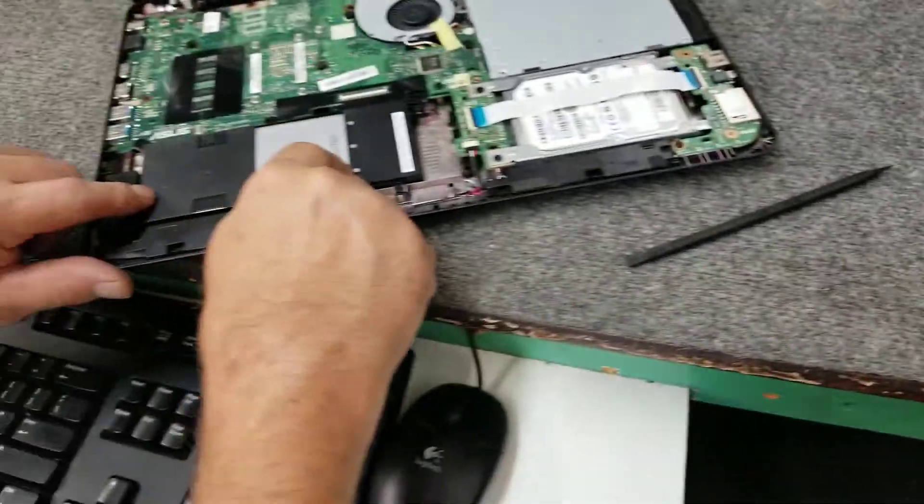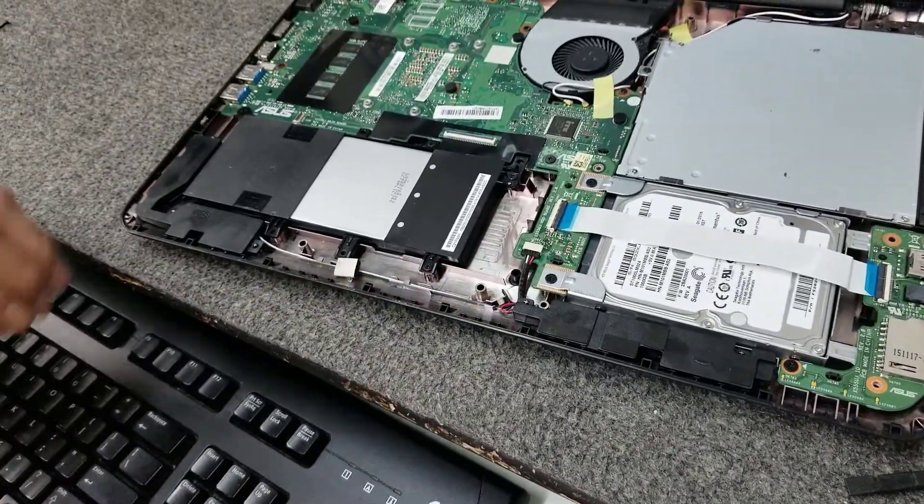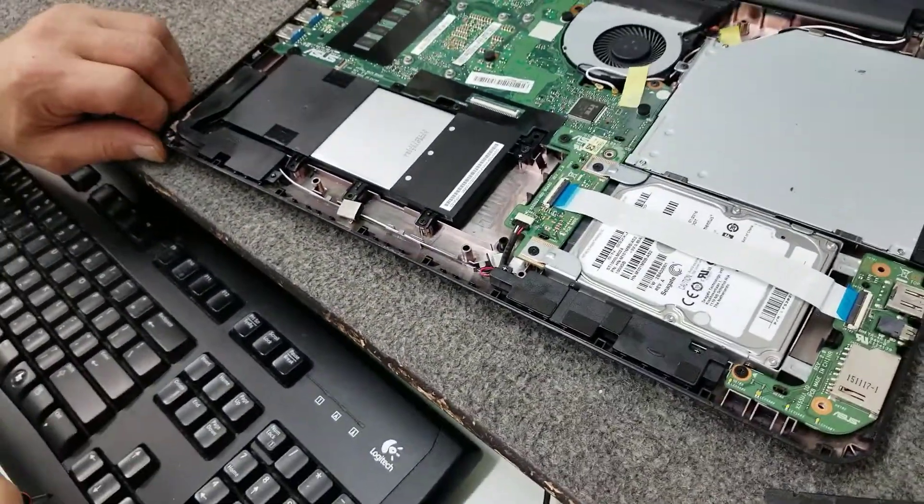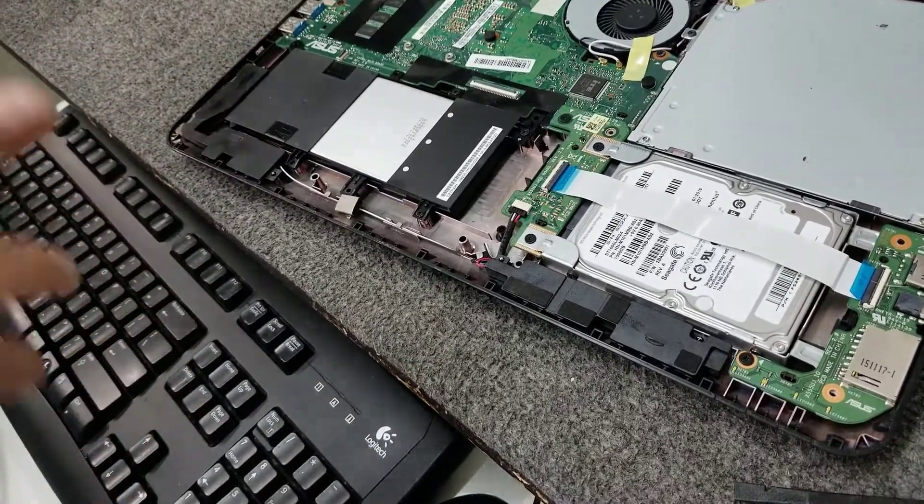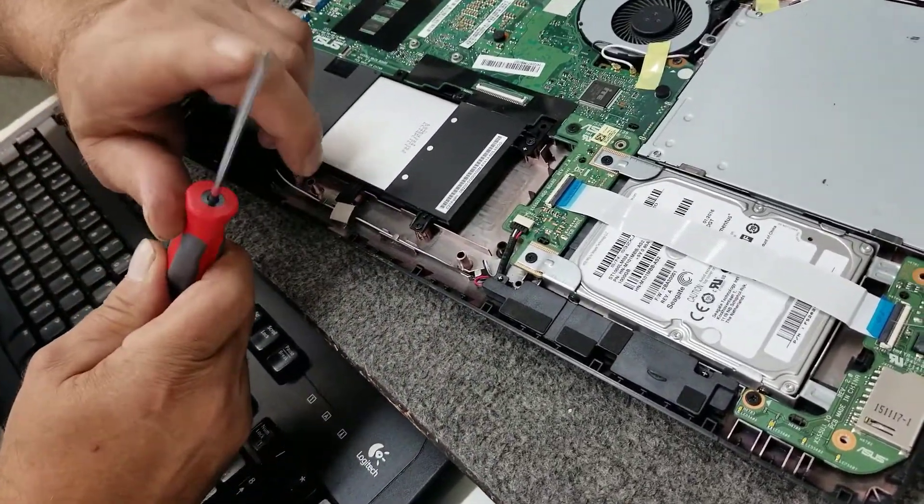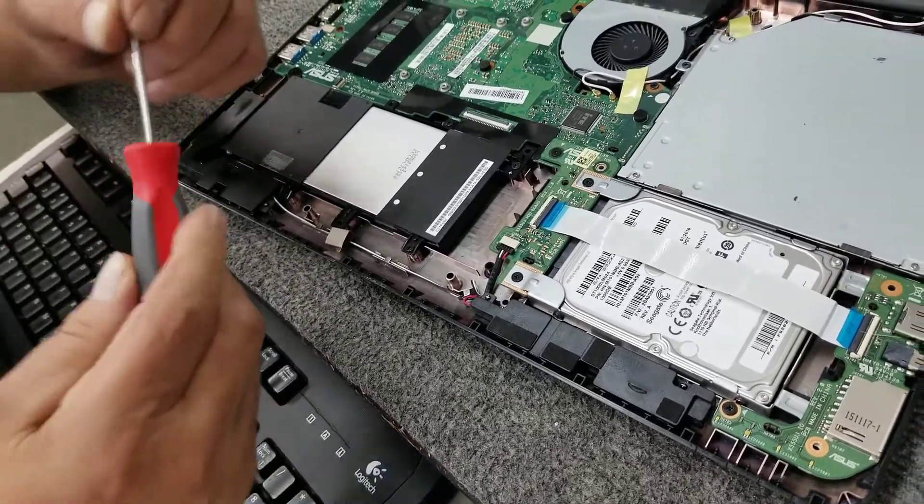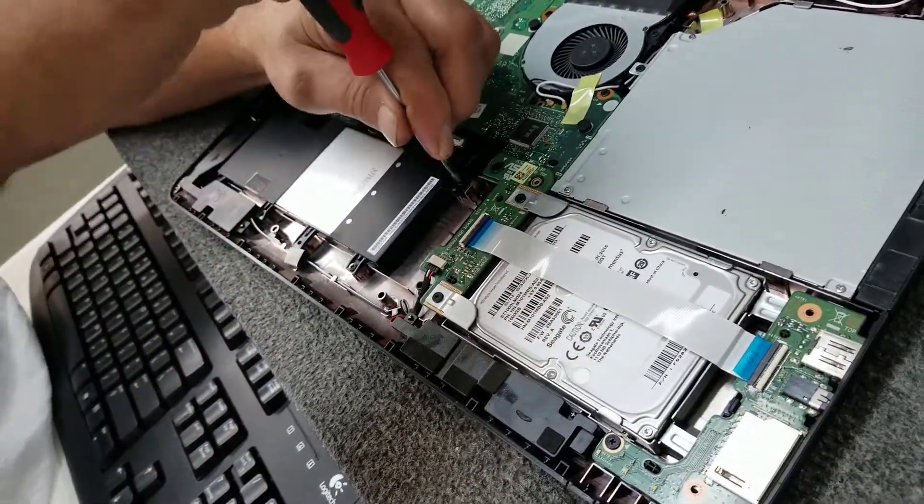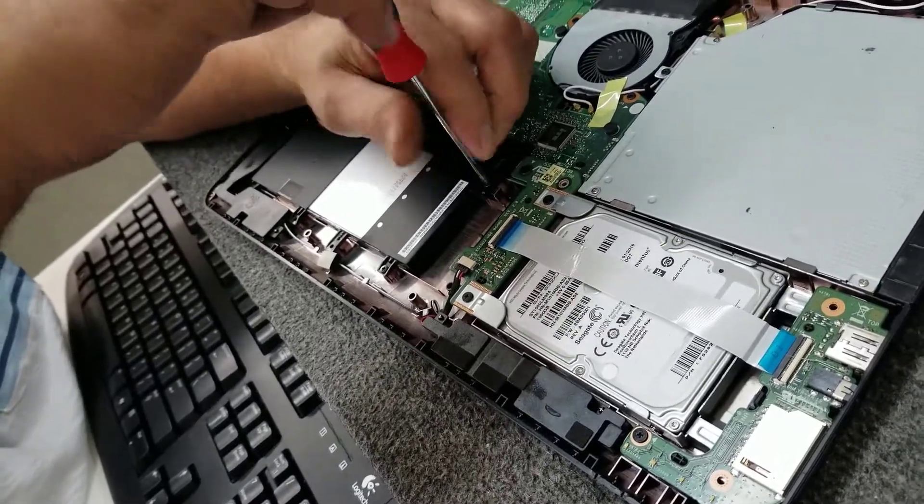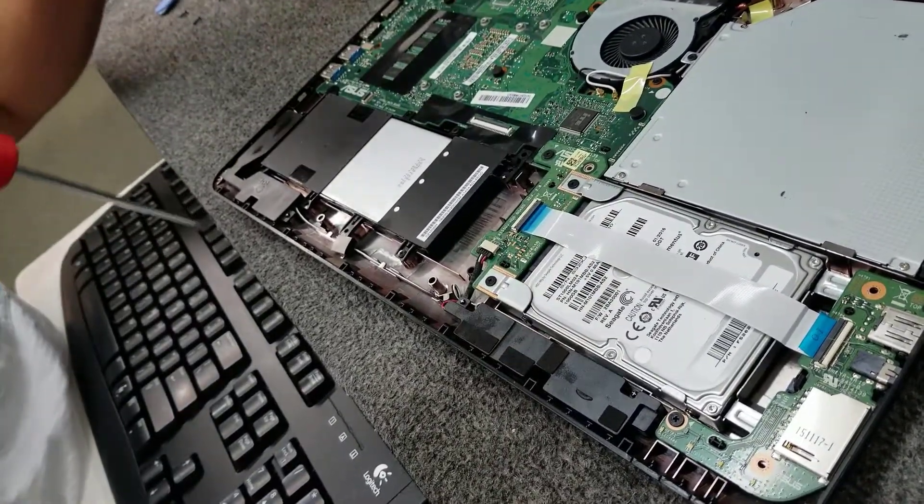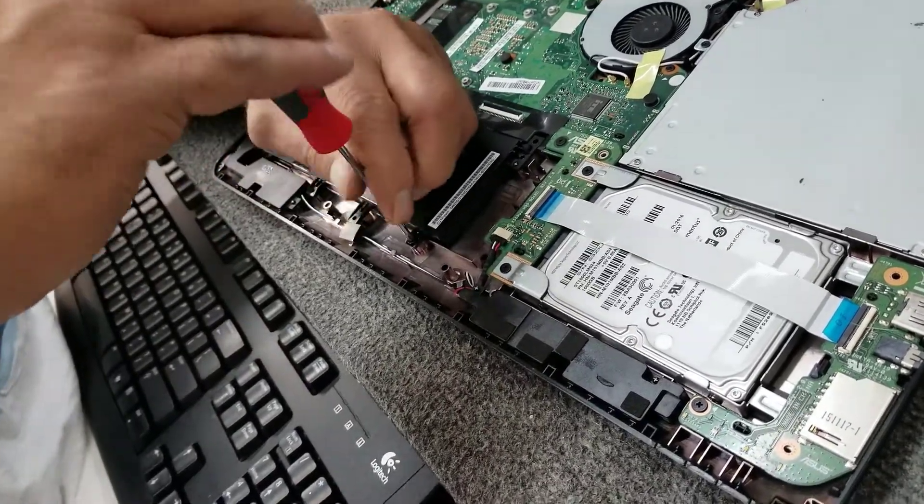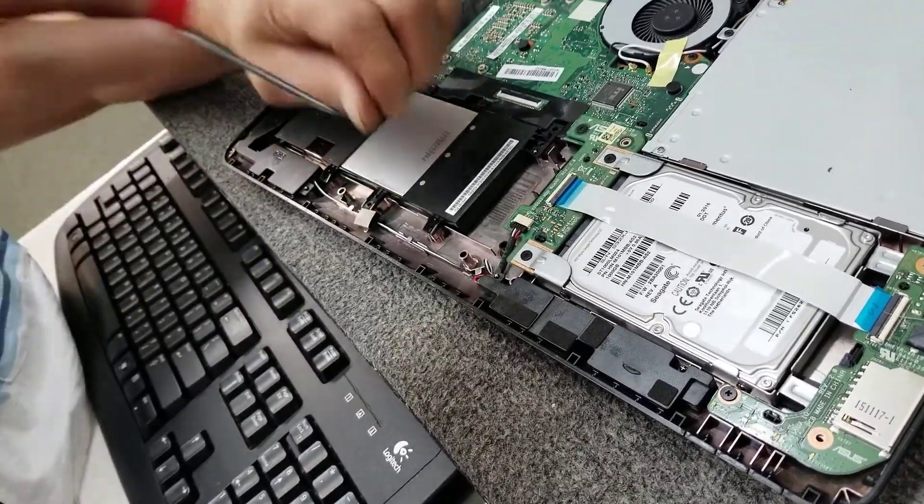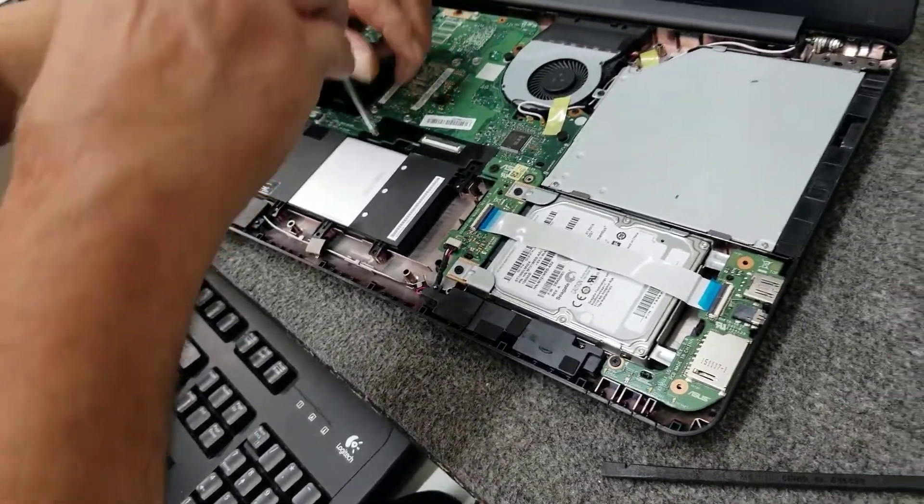Here's our battery right here, guys. We've got several screws we've got to remove here. I'm using a number zero magnetic tip Phillips screwdriver. We have a screw here, a screw here, and a screw here.